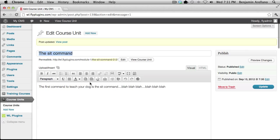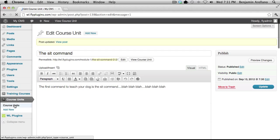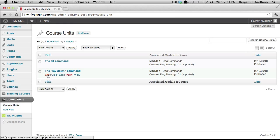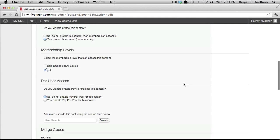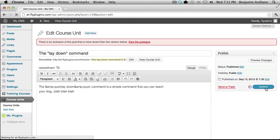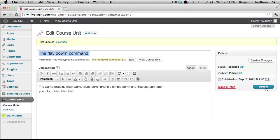And that's it. I'm quickly going to go into the other course unit and do the very same thing. Now we have secured both of our units.